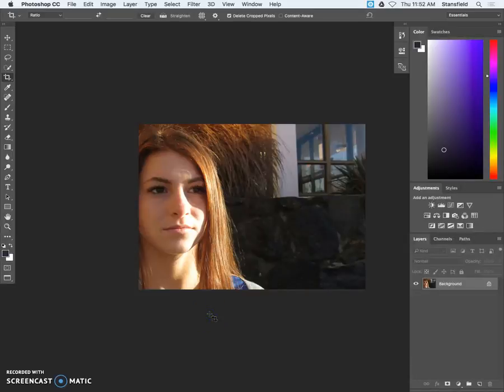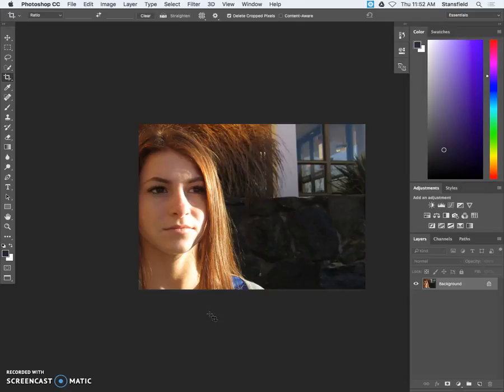Hello everybody and welcome to Mr. Stansfield's educational videos. Today we're going to be taking a look at the Humans of New York project and basically looking at how to edit our photo and then format the photo for that project.